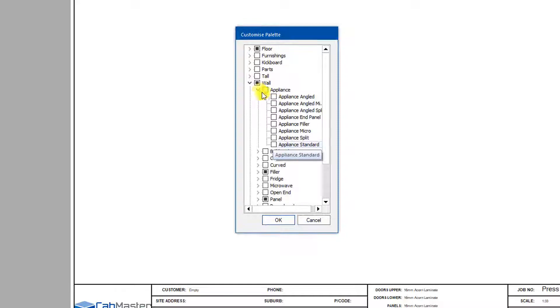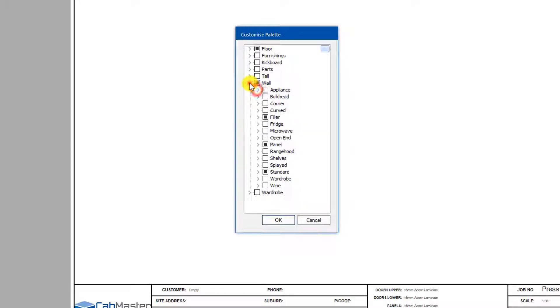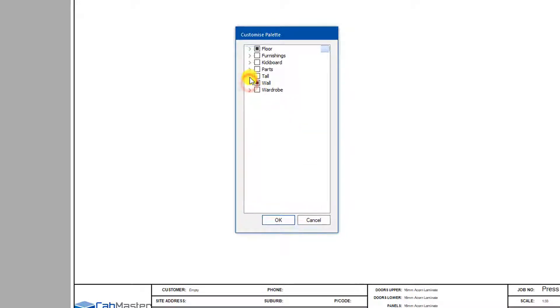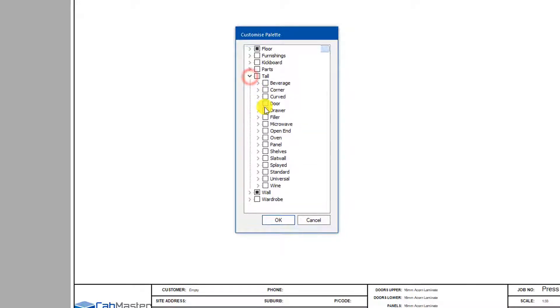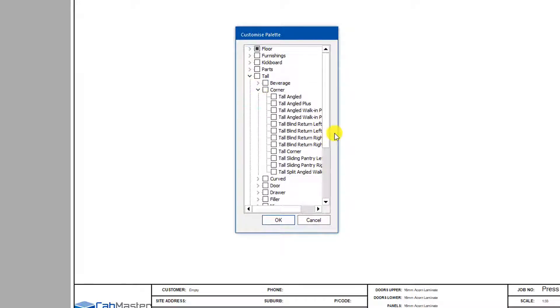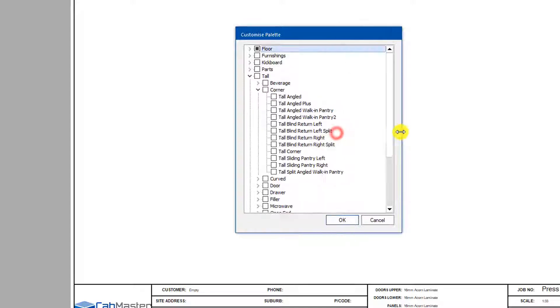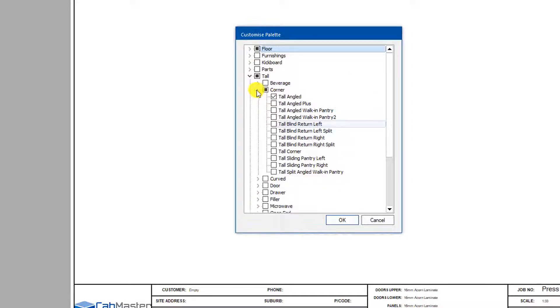Microwave, appliance, yeah look I want them, I'm going to go select them manually, same as tall cupboards. We'll put in a tall, tall angled, they're fairly common.